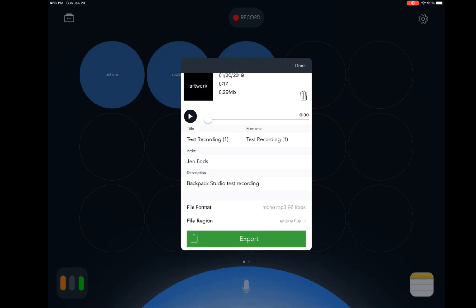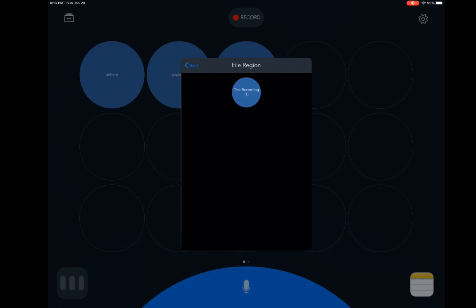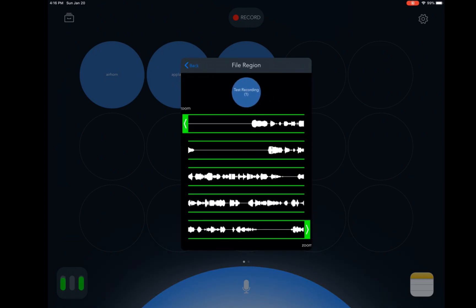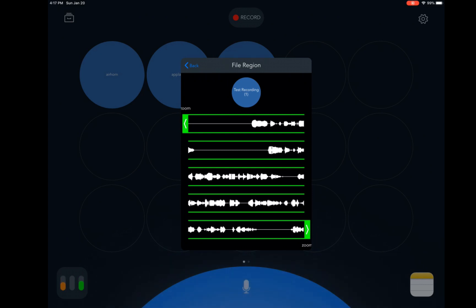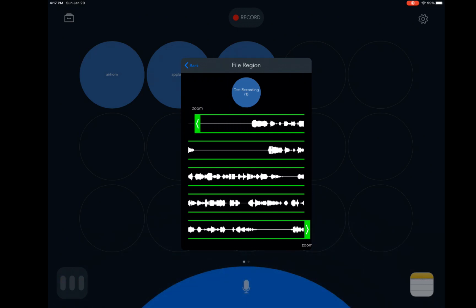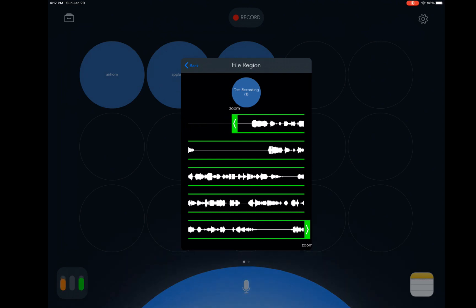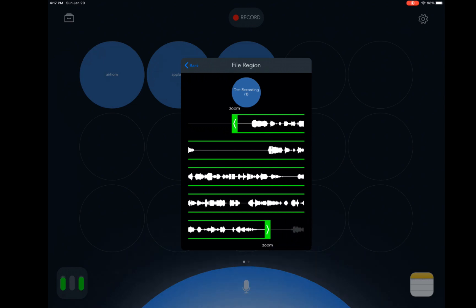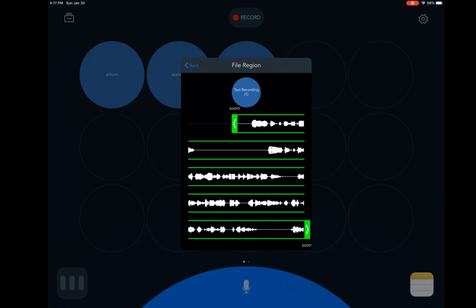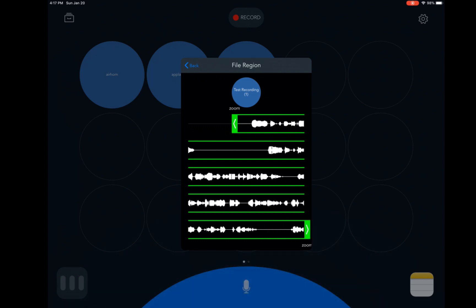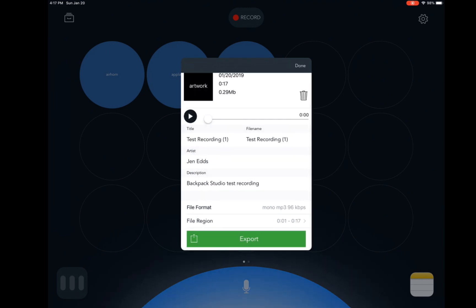If we go to File Region, we can do a little trimming. So I can trim some of the silence by dragging this. So we'll cut a little there. And if there's silence at the end, you can just drag it to the left and get rid of that. All right. Now we're going to export the recording.